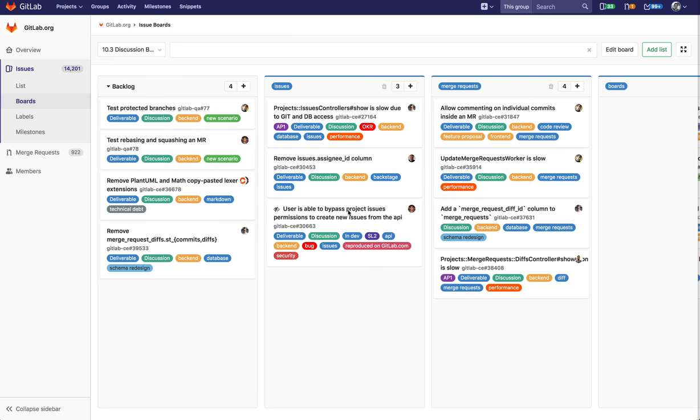This is a new feature in GitLab 10.2. It's going to be a demo of our new feature in GitLab Issue Boards. It's called Configurable Issue Boards.